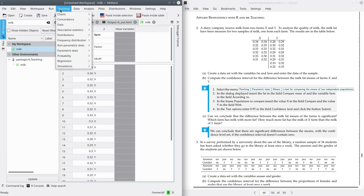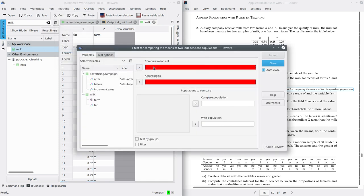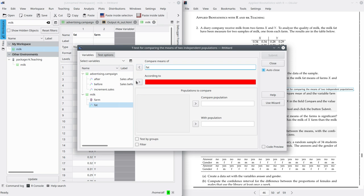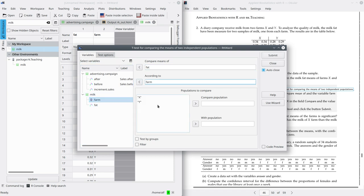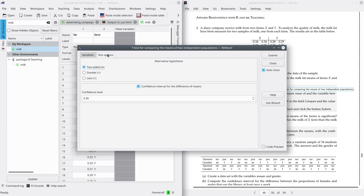Go to Teaching, Parametric Test, Means, and select t-test for comparing the means of two independent populations. Here you have to select the variable for which you want to compare the means — that is fat. And here you have to enter the variable used to split the sample into the groups you want to compare — that is farm. Select which category to compare with which: I'm going to compare X with Y. You can switch these two values and get the same interval but with the opposite sign. Finally, go to test options, select the confidence level of 0.95, and submit.